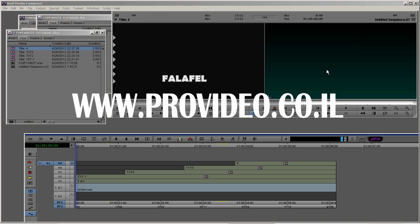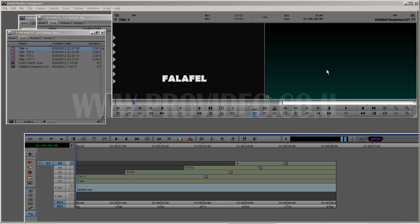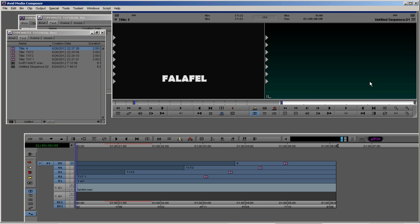Hello everybody and welcome to ProVideo COIL. My name is Ronen Barani and today we are going to take a look at how to create a typewriting effect using only the basic tools in Avid Media Composer. So let's see what we are going to create.